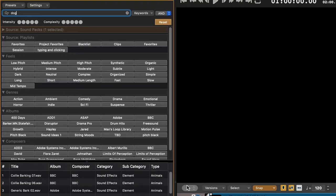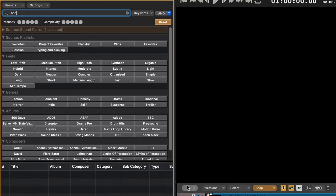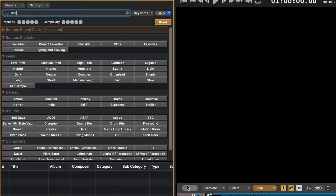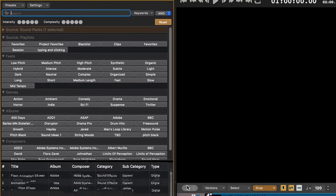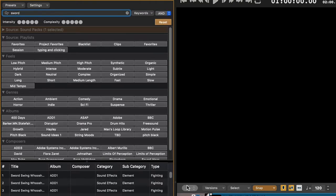This is the search bar which we used earlier in the video. You type in the sound you want, and ADAPT shows you what comes up based on your search parameters.